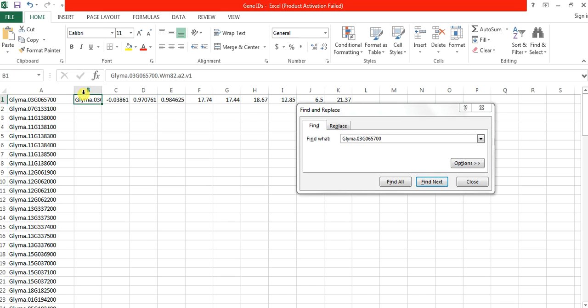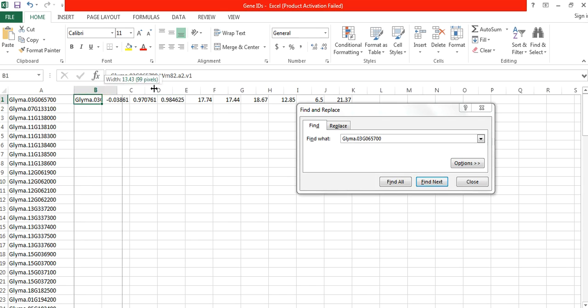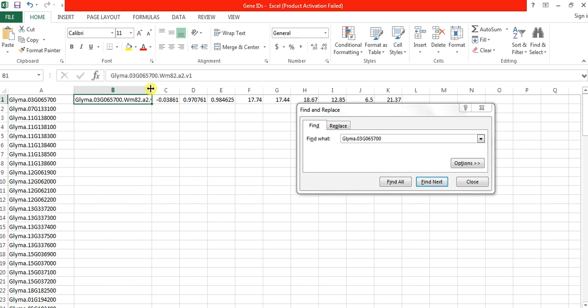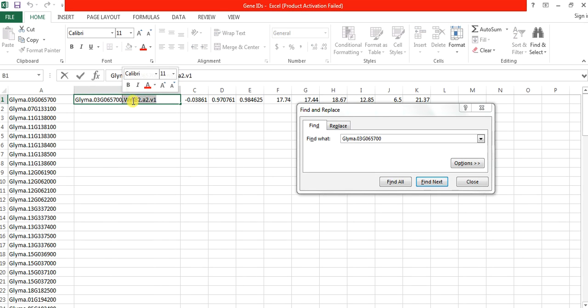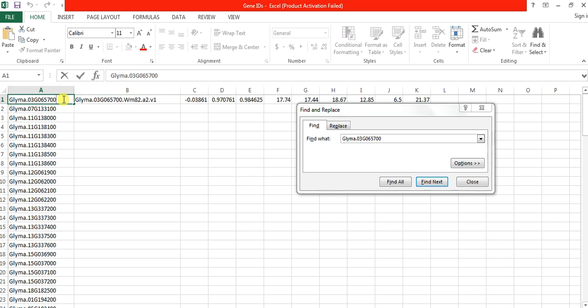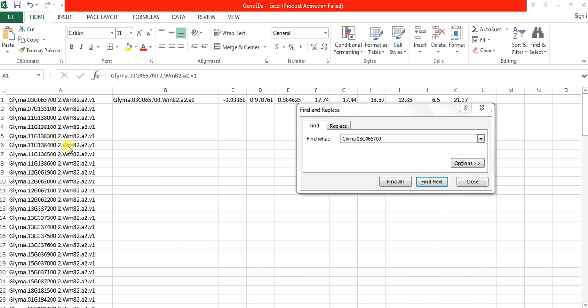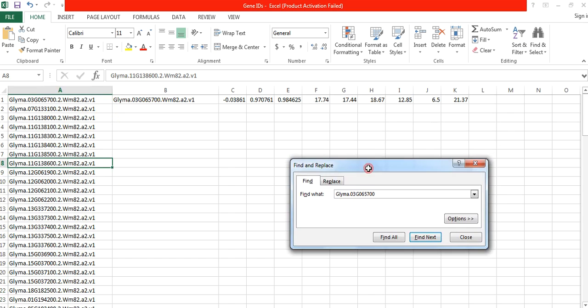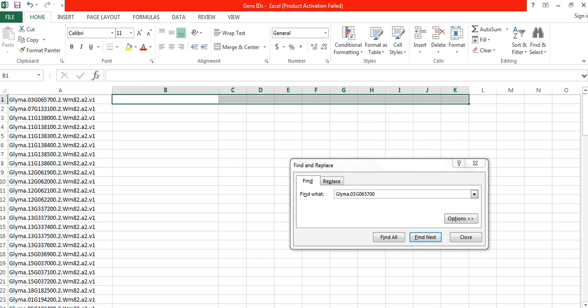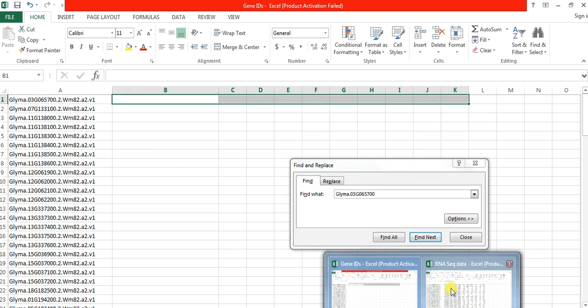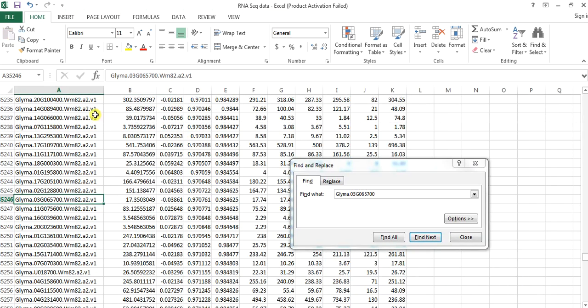So you can see that this transcriptomic gene name contains this additional name. So you will need to copy it and paste it in front of this. After arranging all your selected genes according to this transcriptomic file.